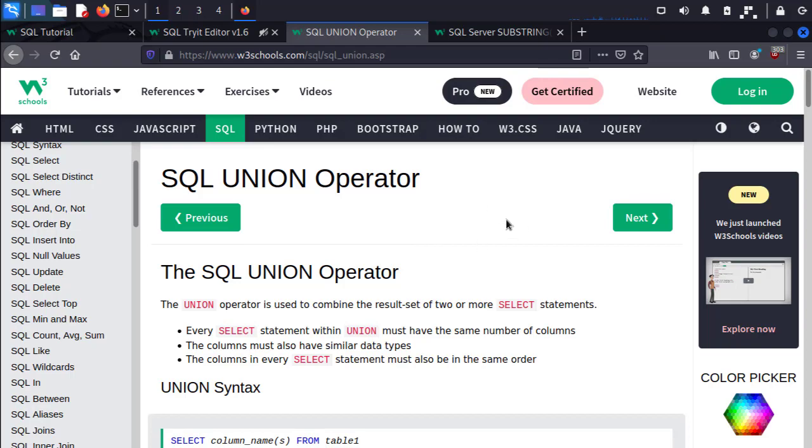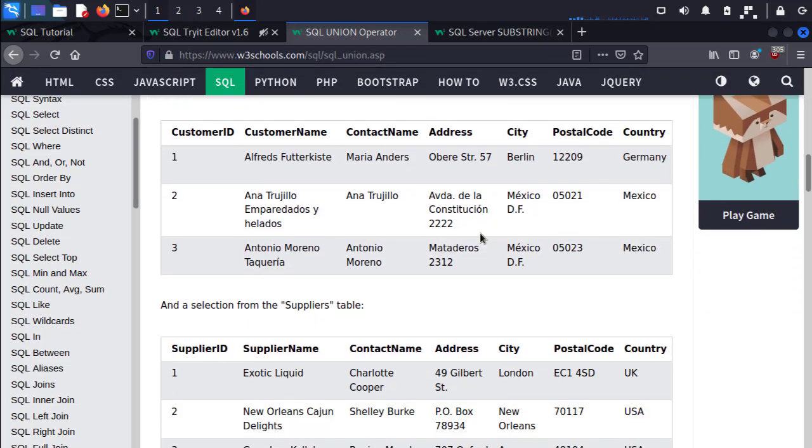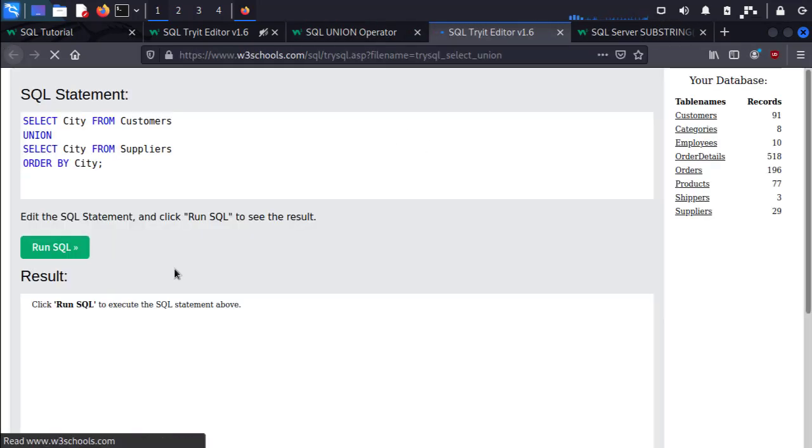I'm going to go to the union page in W3 Schools. I'm going to scroll down to the try me section and try it ourselves. Here we see SELECT City FROM Customers UNION SELECT City FROM Suppliers. We're going to order by the city, that means to sort alphabetically by the city.